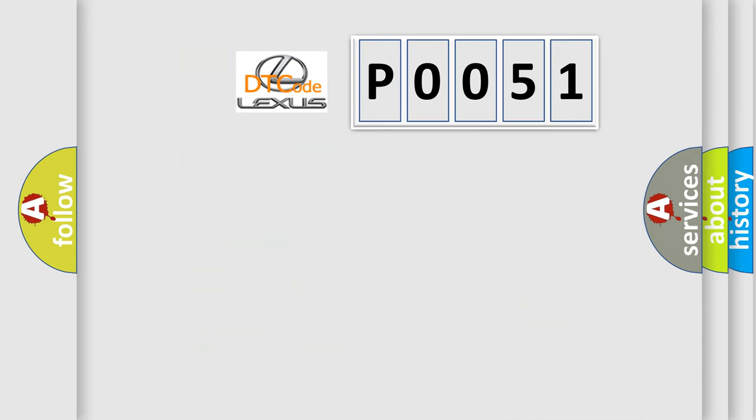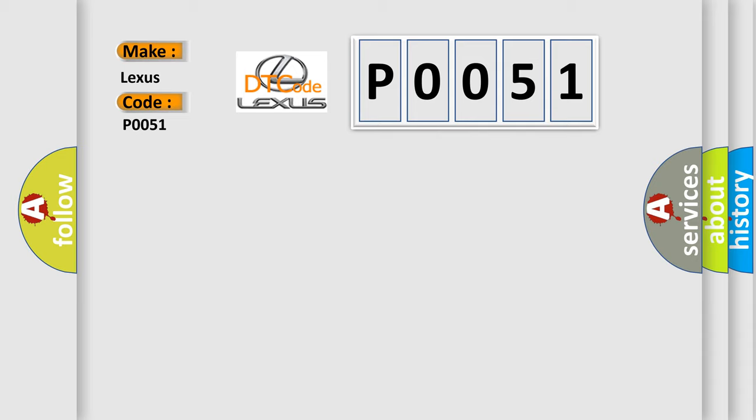So, what does the diagnostic trouble code P0051 interpret specifically for Lexus car manufacturers? The basic definition is display unit. And now this is a short description of this DTC code.